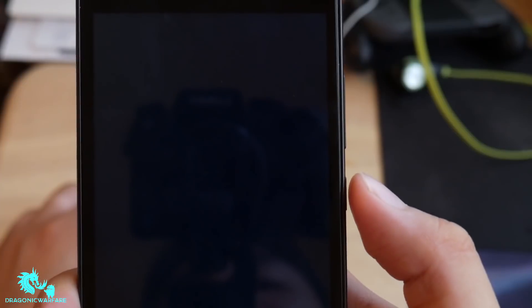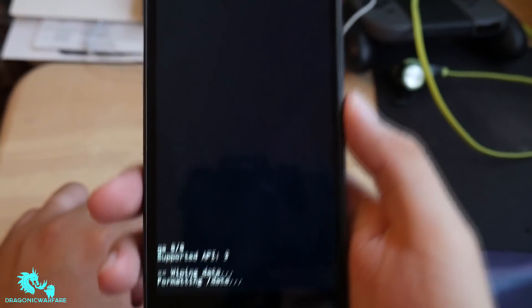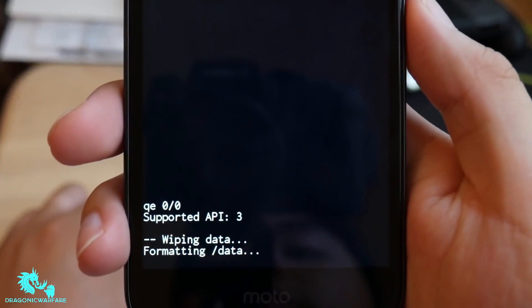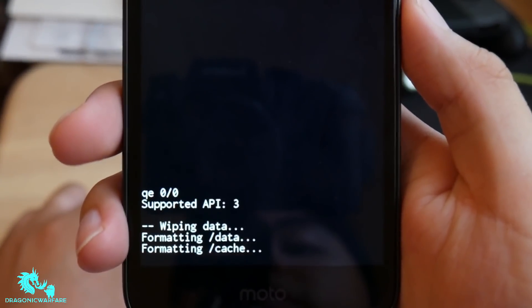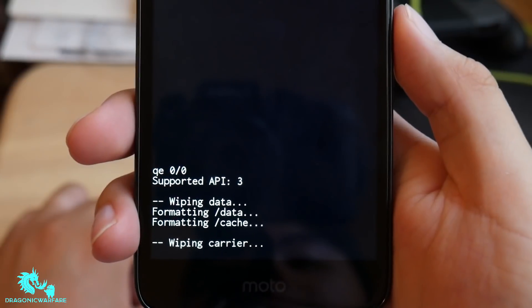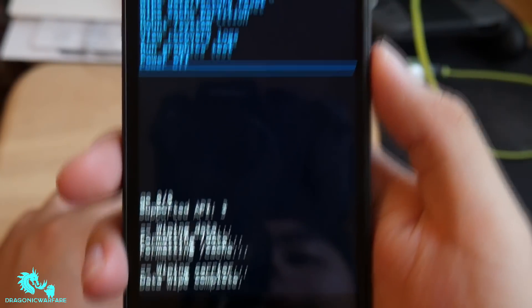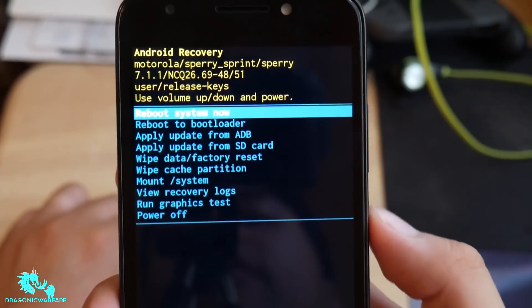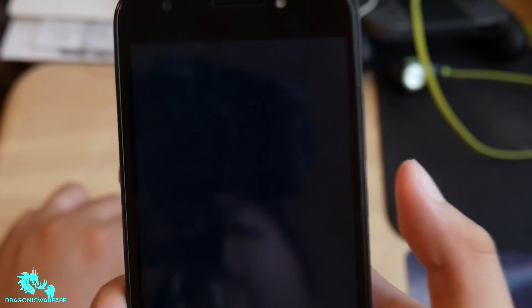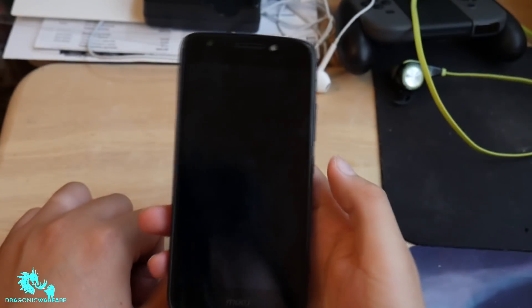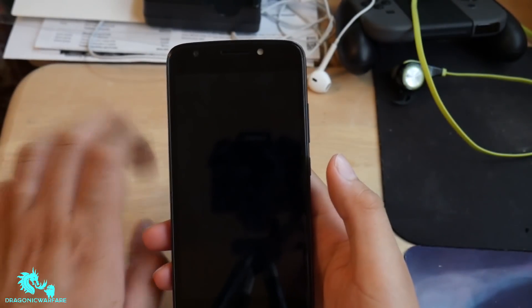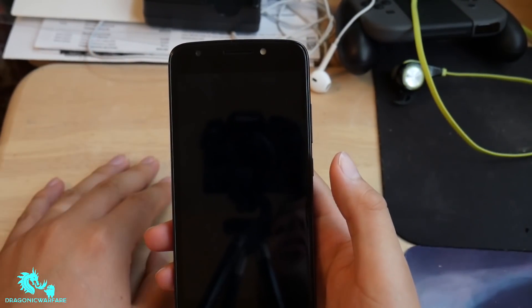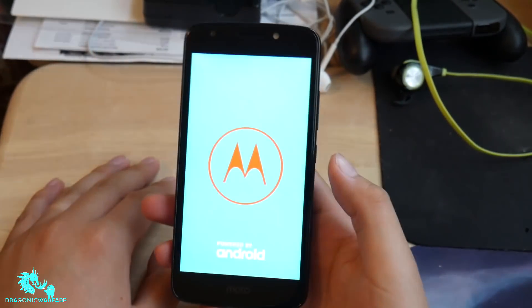And as you can see, it will start wiping your data. There we go. Just click Reboot System Now, and your phone has successfully done a hard reset. Everything's wiped, it's like brand new.